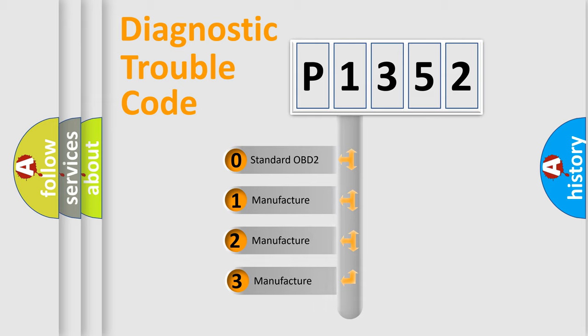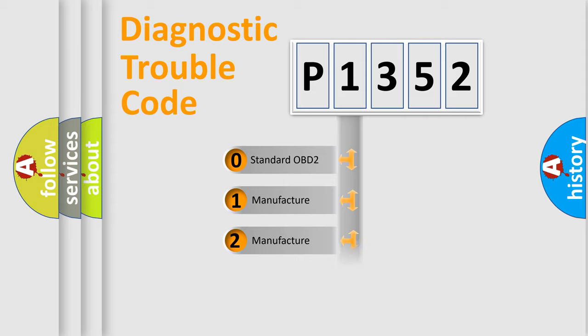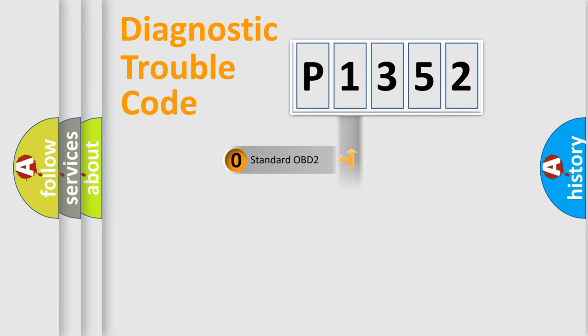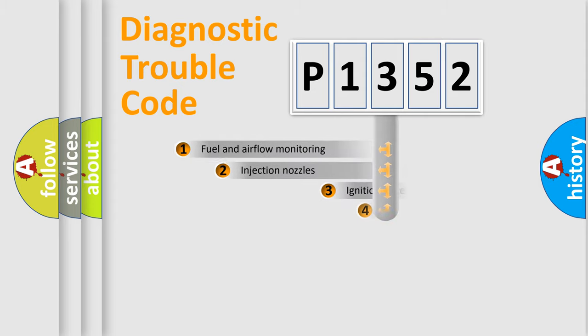If the second character is expressed as zero, it is a standardized error. In the case of numbers 1, 2, or 3, it is a car-specific error.